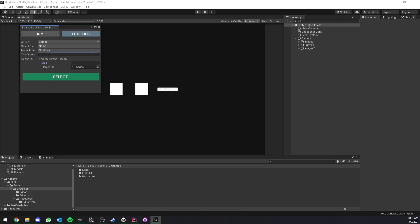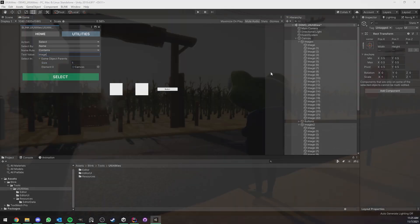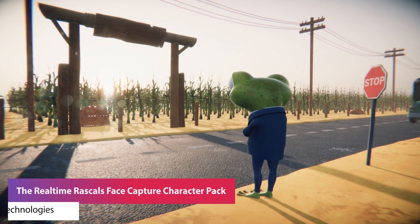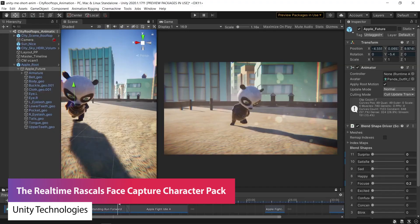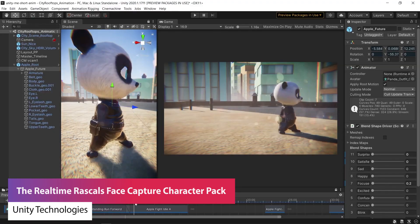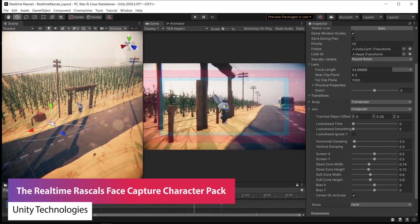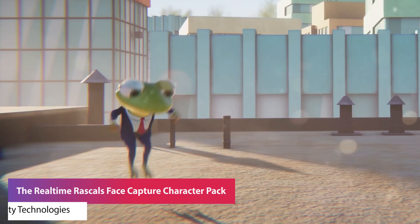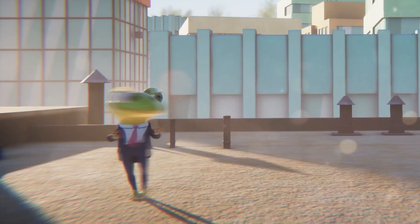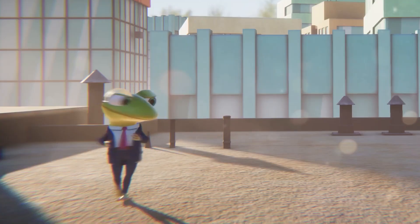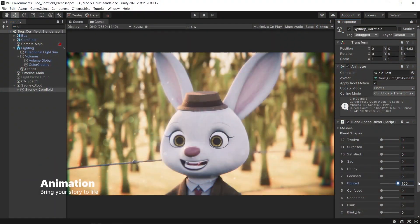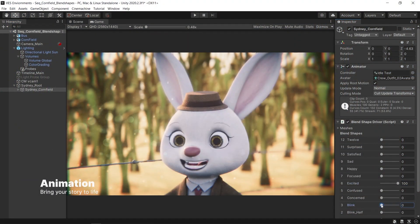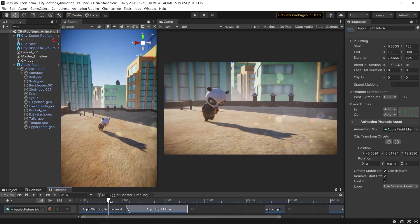The next one is the Real-Time Rascals Face Capture Character Pack and this is directly from Unity. It includes a bunch of characters with facial blend shapes ready to use with the face capture companion apps and enables creators to experience animated storytelling in real time so you can create really cool little experiences with the real-time capture.